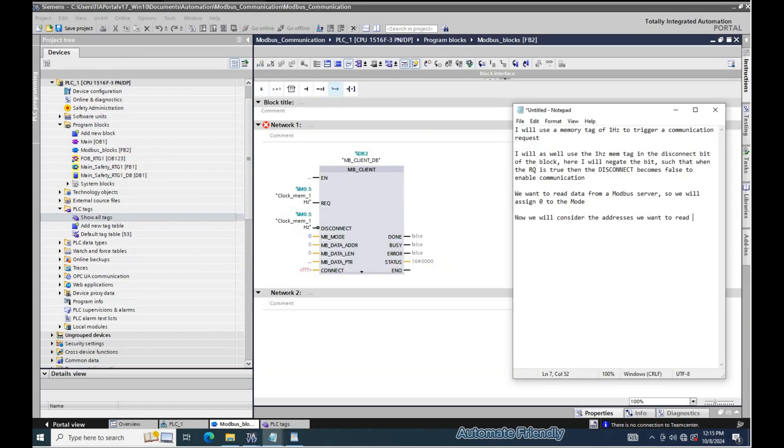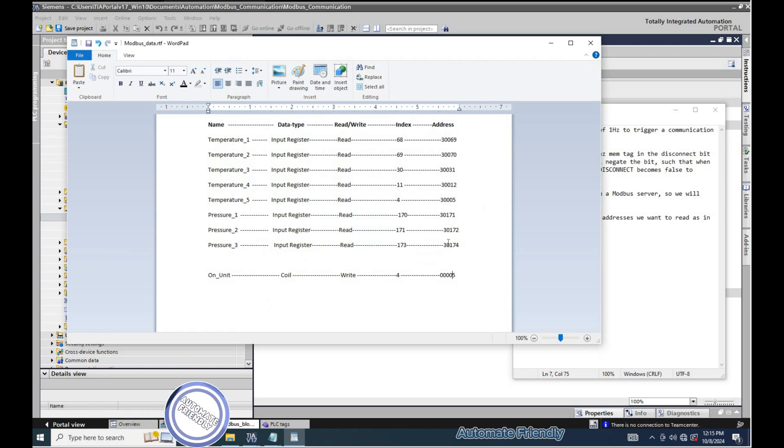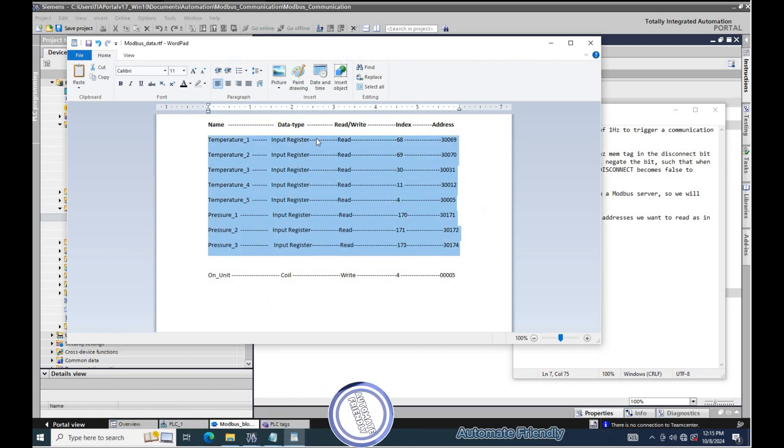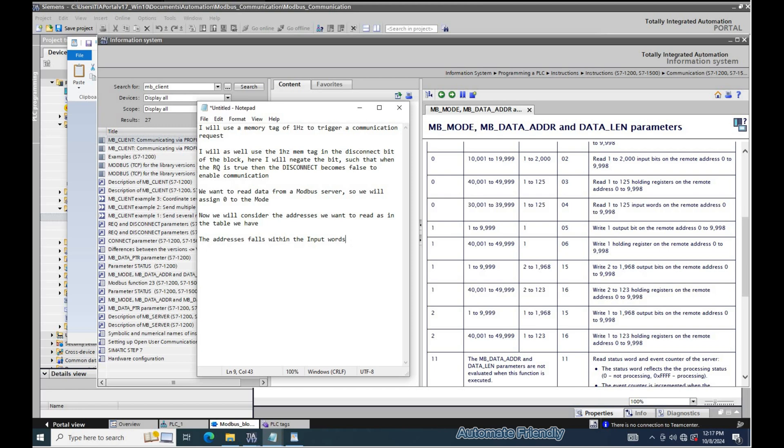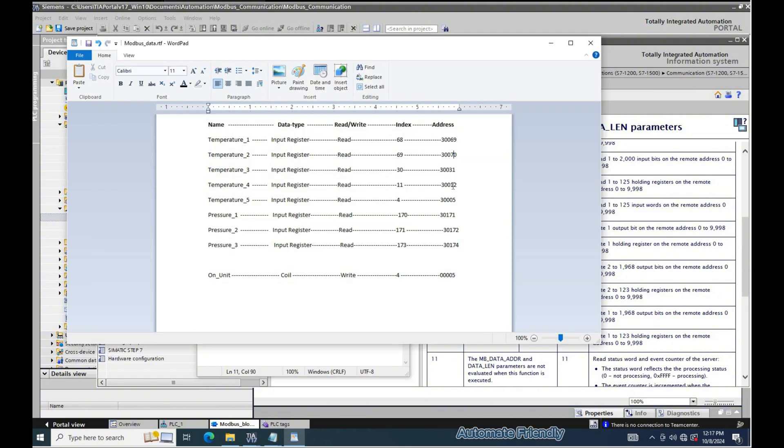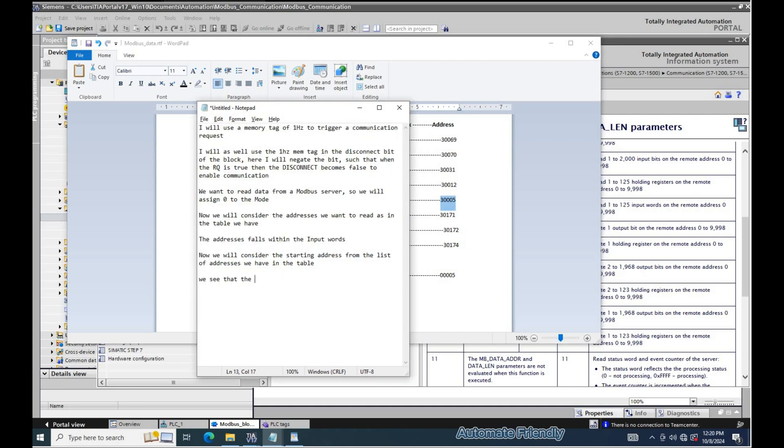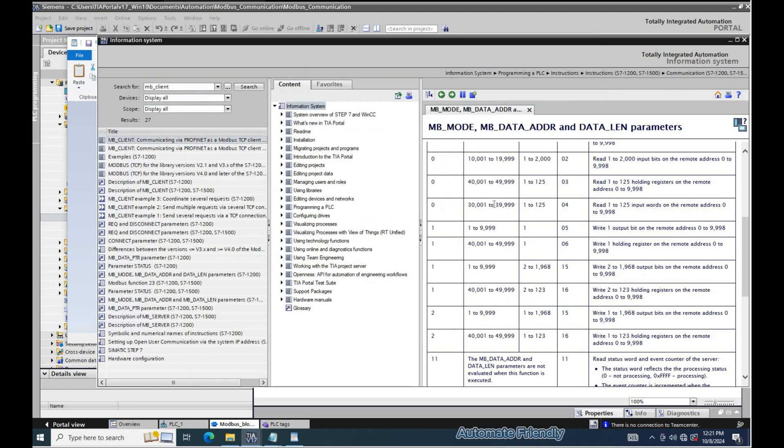Now we will consider the address we want to read as defined in the table. The address falls within the input register. In the table we will identify the starting address in the list, which is 30005. We see that the lowest address is 30005. We can have the MB data address parameter to begin with 30001.